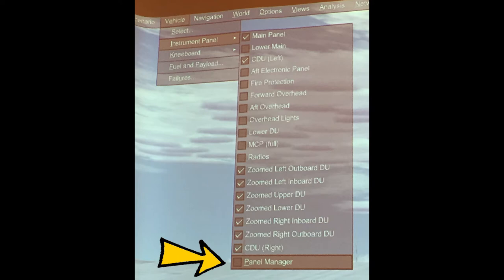At the top, in the drop-down menu, select Vehicle, then select Instrument Panel.